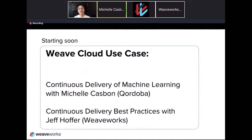Today we have a great speaker from a company called Cordoba, and they are actually a use case of WeaveCloud. They do a lot of really interesting things and are a good user of WeaveCloud — many of you have asked for hearing stories of other use cases, so we're glad to bring that. Later we'll have a short bit from Jeff Hoffer, one of our dev advocates, on continuous delivery best practices.